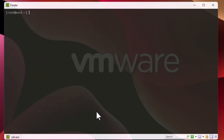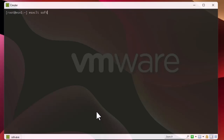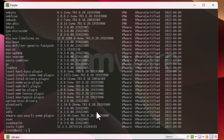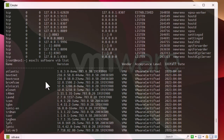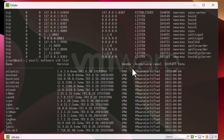Let's move on to the software namespace. To view VIBs — vSphere Installation Bundles — you can get a list using 'esxcli software vib list'. Here you get all the bundles with different versions: the name of the bundle, the version, the vendor, the acceptance level, and the install date.